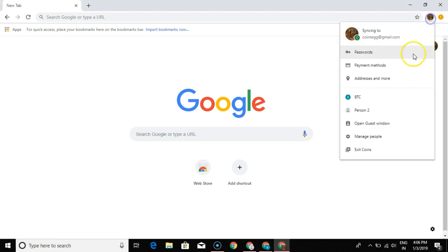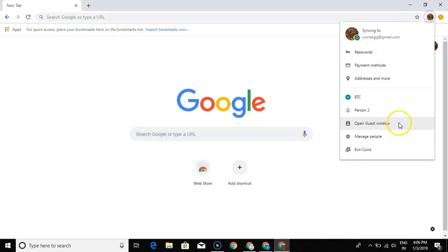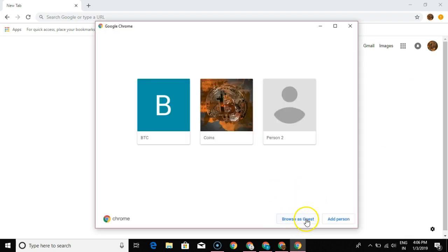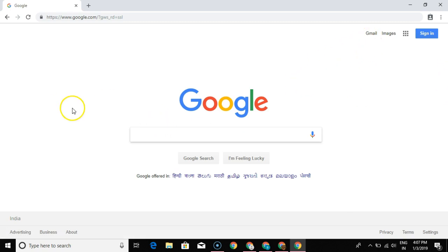This feature is also really helpful for people who need to give access to someone on their computer. For example, if a friend walks in and needs to check their email quickly on your machine and you don't want them to access your history, passwords, or any other information, you can click on the same icon, go to 'Manage People,' and click on 'Browse as Guest.' The guest user can browse without any of your passwords or information being shared, which is very convenient for securing your data.